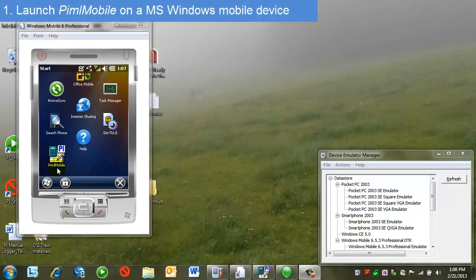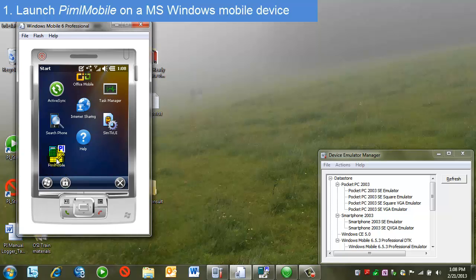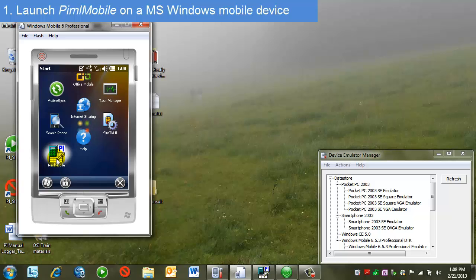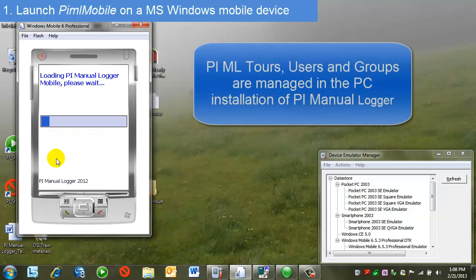First, I'm going to launch the application PyML Mobile. A PI sysadmin has previously created a manual logger tour and loaded this onto the device for me. To see how to do that, see a previous video.